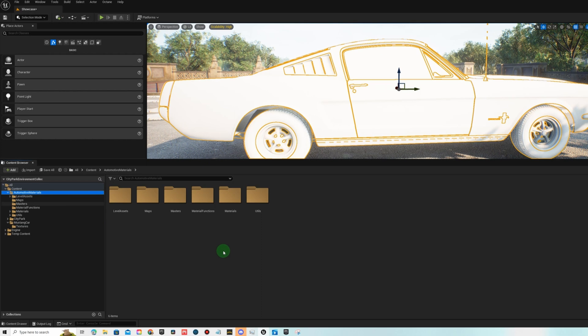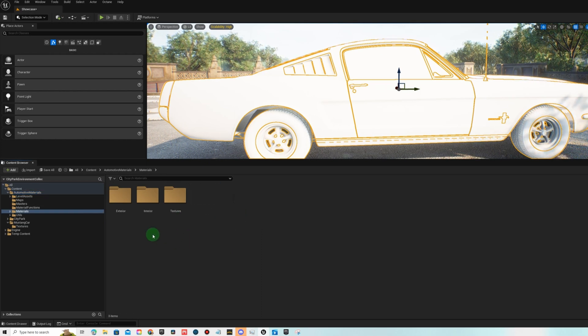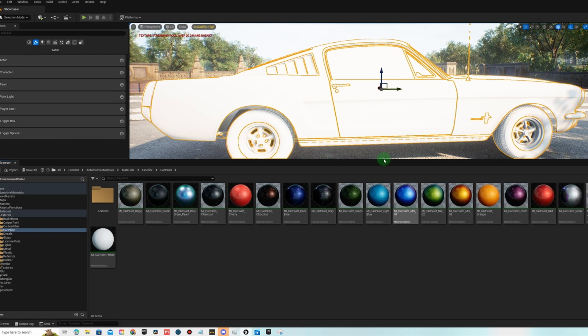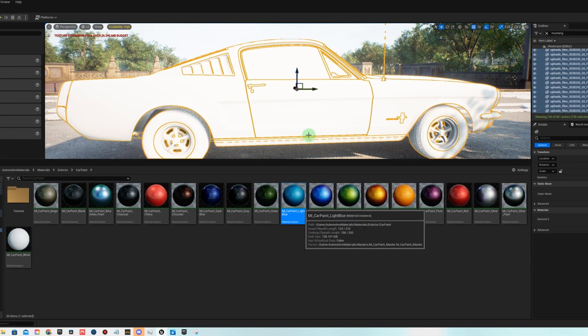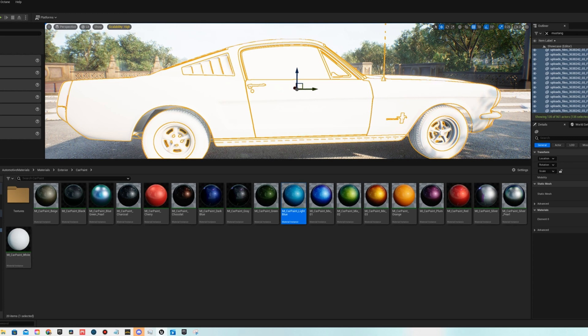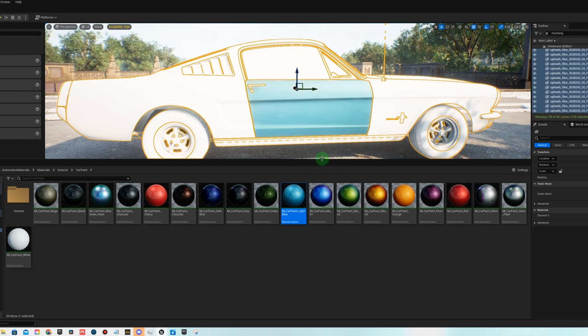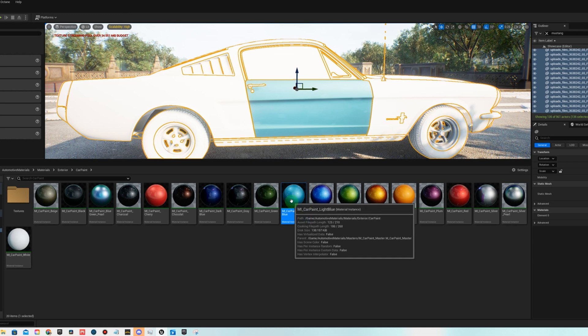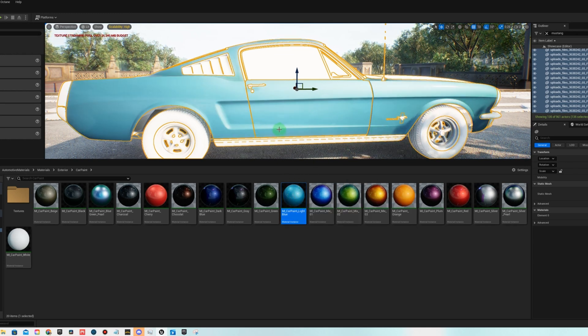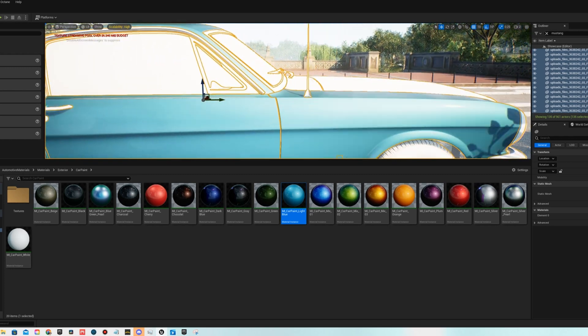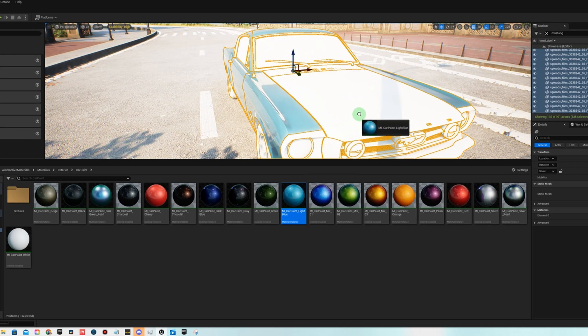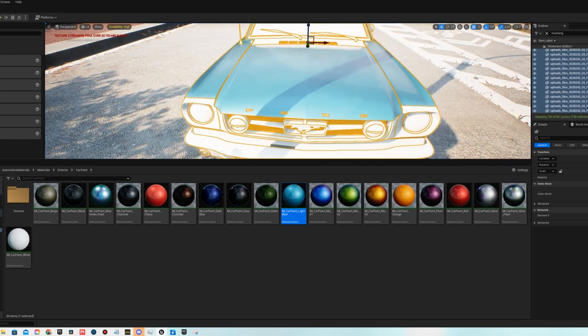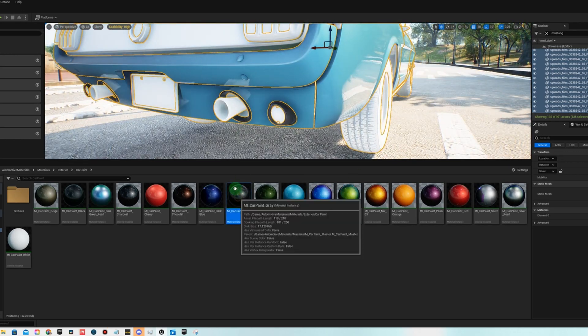Next thing we're going to do is we're going to go to our automotive material, we're going to go to our materials exterior car paint, and we're going to start painting this car. I'm going to choose this baby blue color but feel free to paint your car however you like. There's some really cool colors in here, some are like half orange half red and they look different with the angle of the light. But I'm going to fast forward through this and I'll stop at a few key moments when I do the tires and the glass and the headlights and stuff like that.